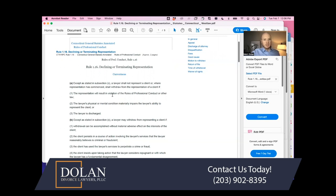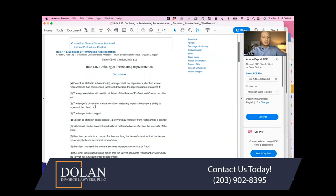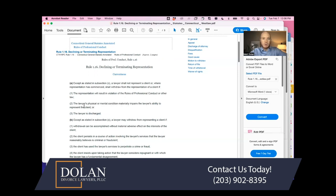The mandatory withdrawal scenarios include: one, the representation will result in a violation of the Rules of Professional Conduct or other law; two, the lawyer's physical or mental condition materially impairs their ability to represent the client; and three, if the lawyer is discharged — meaning the client fires the lawyer, or the lawyer is suspended — they are required to no longer represent the client.